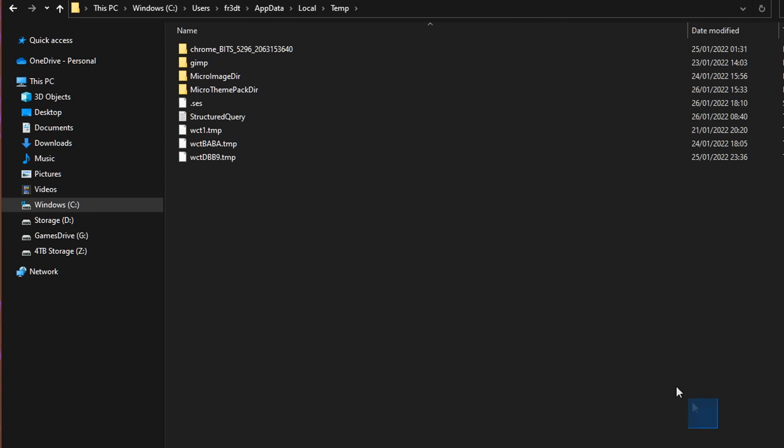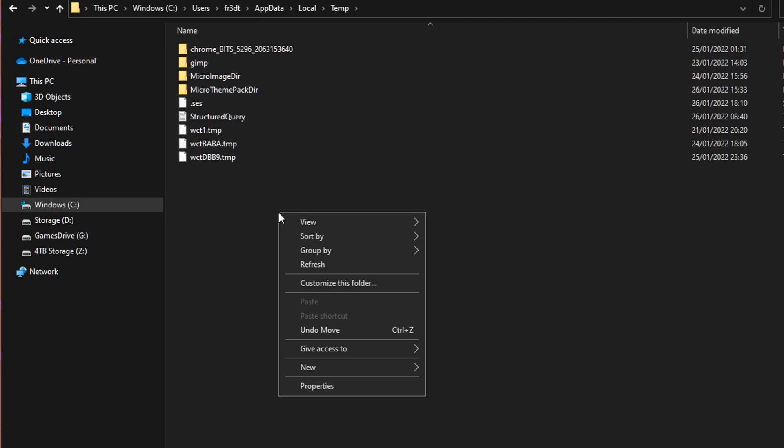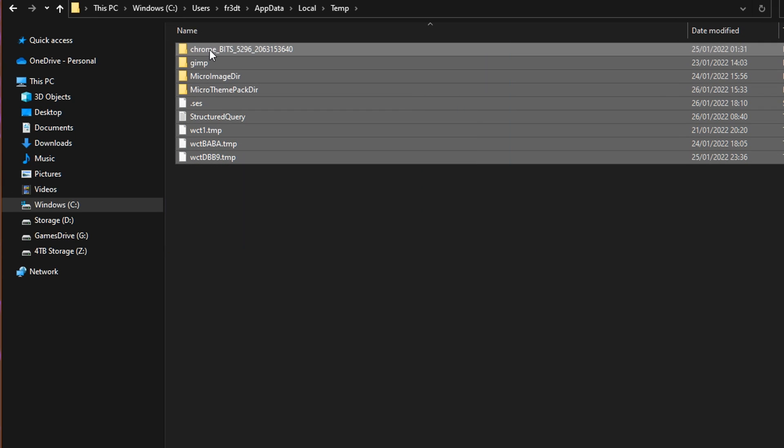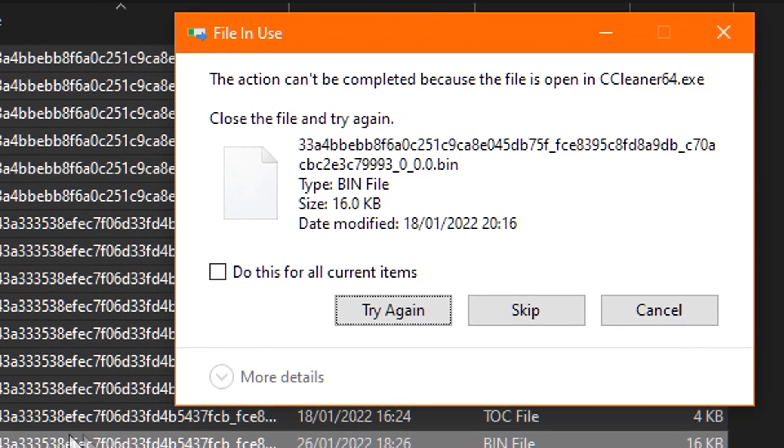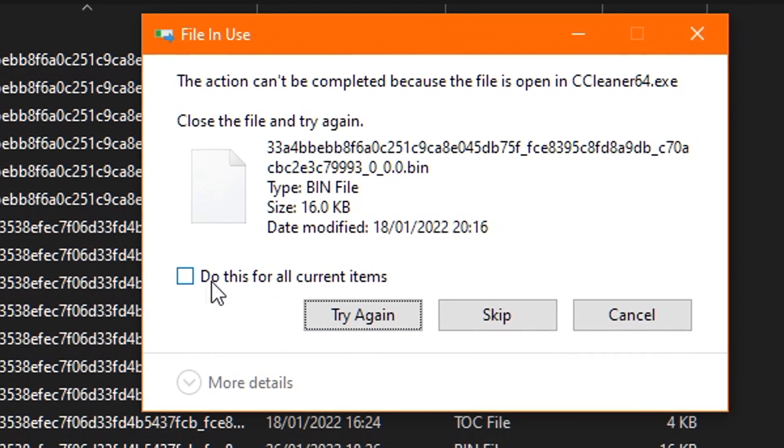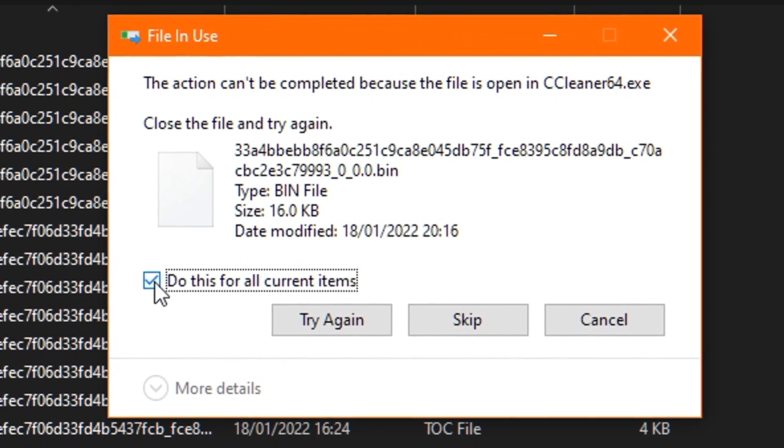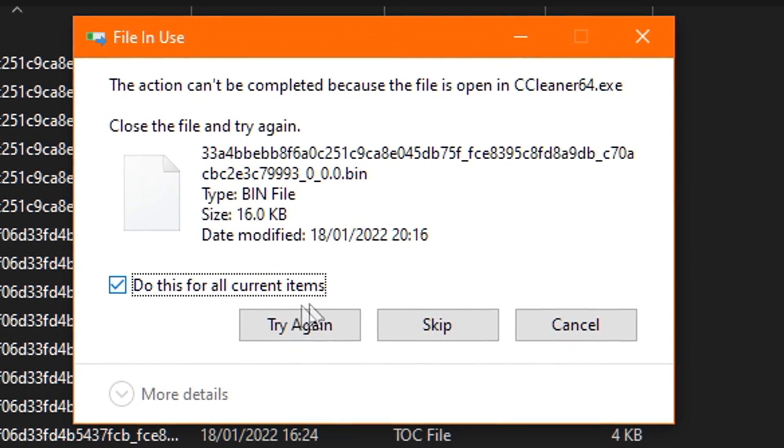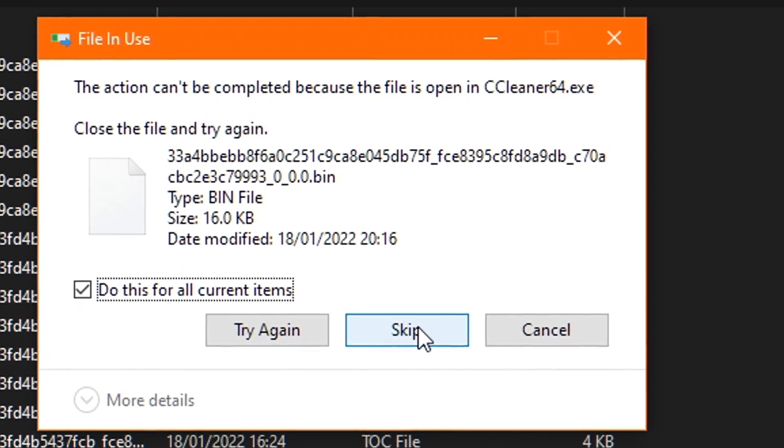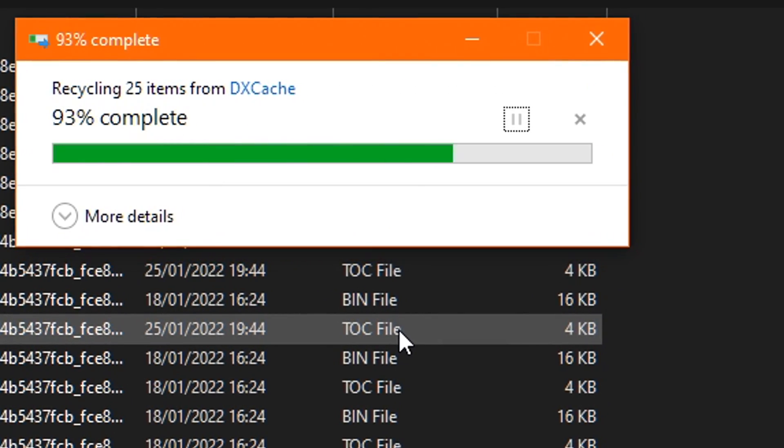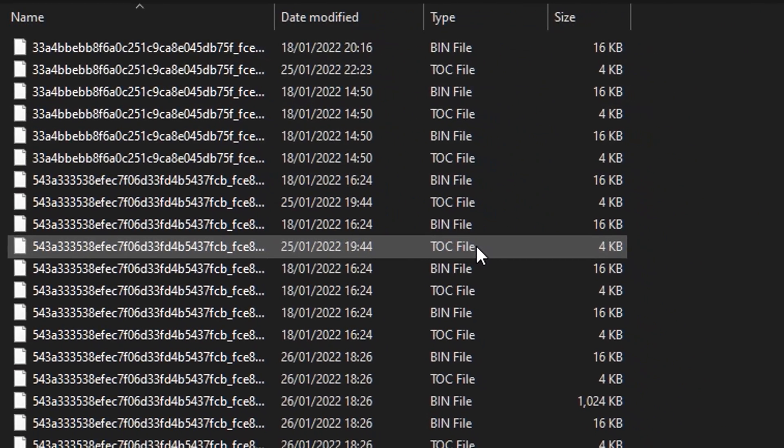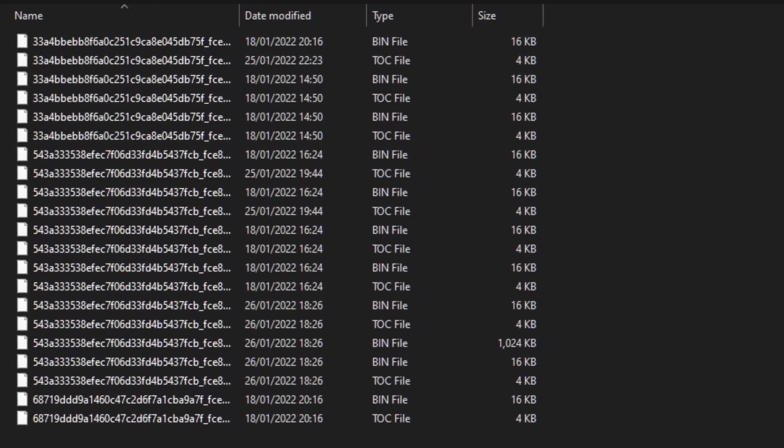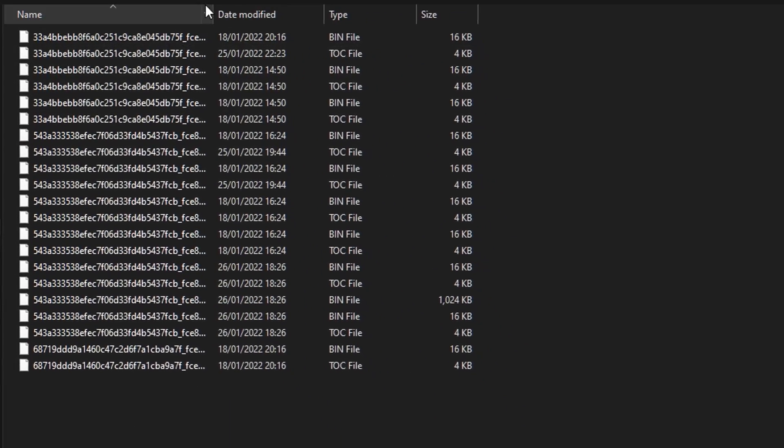Once inside here, you'll want to click and drag your mouse to highlight every single file inside the folder. Then just right-click on your mouse, and select Delete. A window will pop up, and what you simply need to do is tick the box that says Do this for all current items, and then click Skip, and keep doing the same until the process is finished, and you're only actually left with the files that are actually being used by your machine inside the folder.